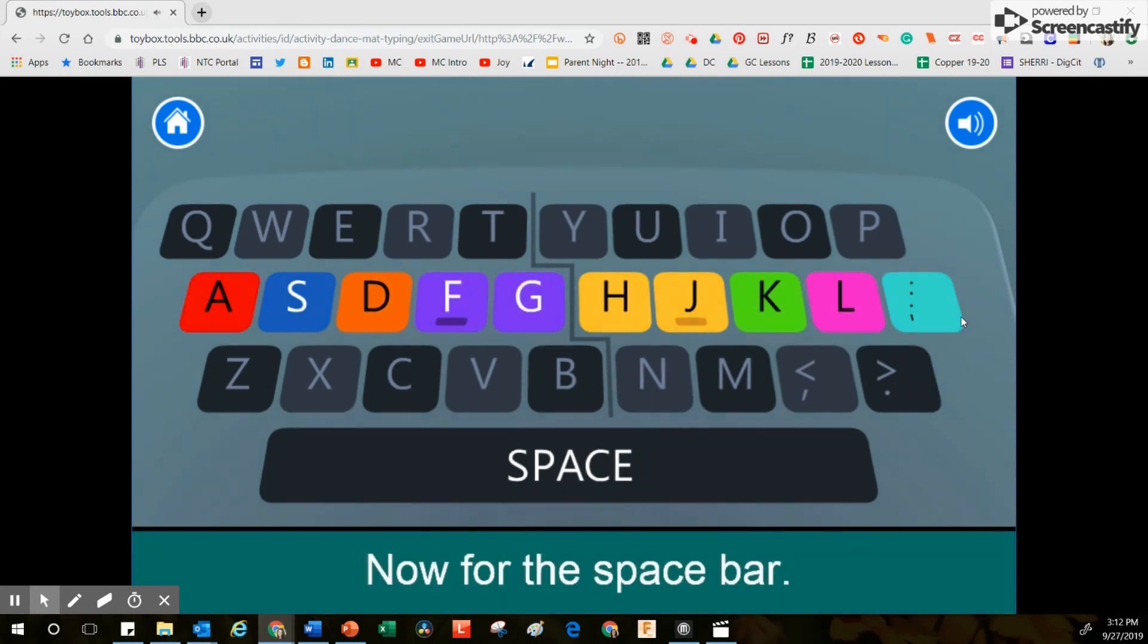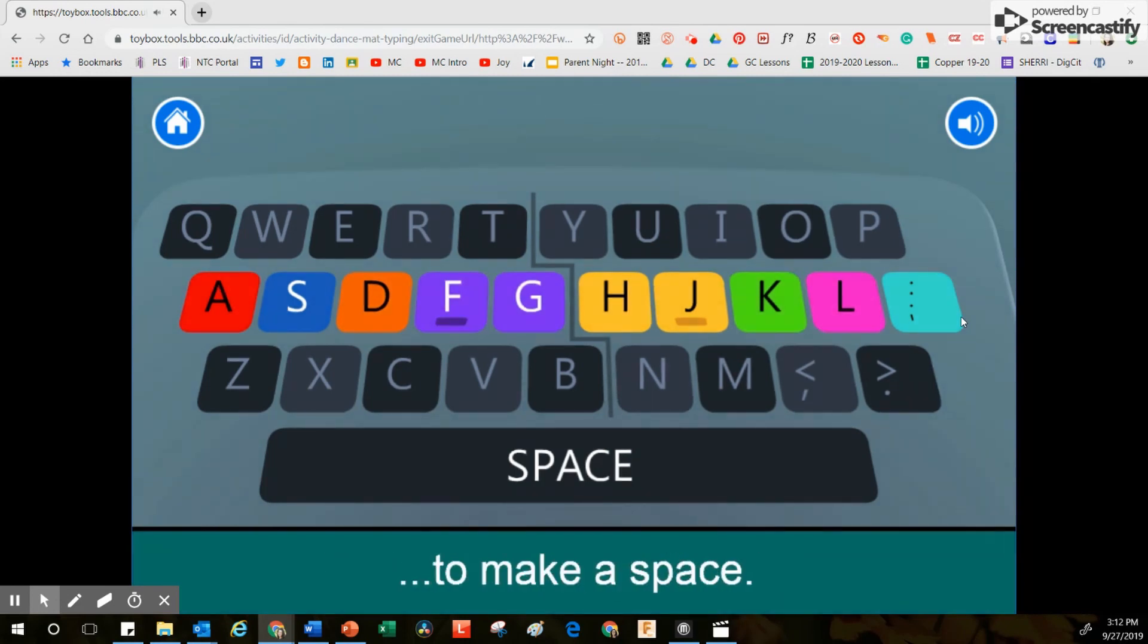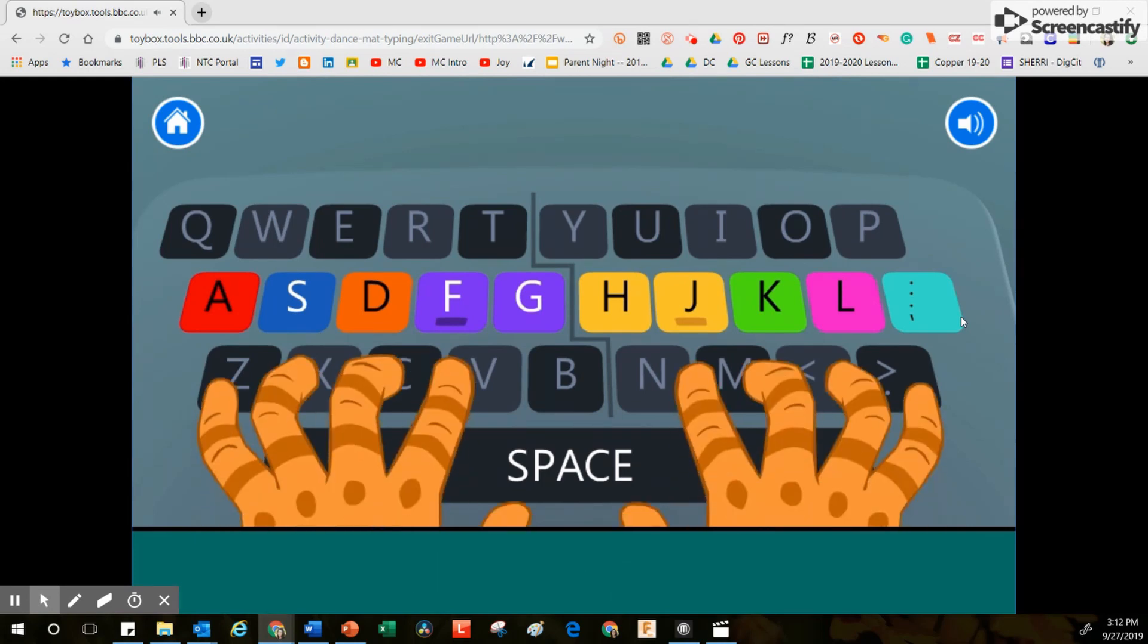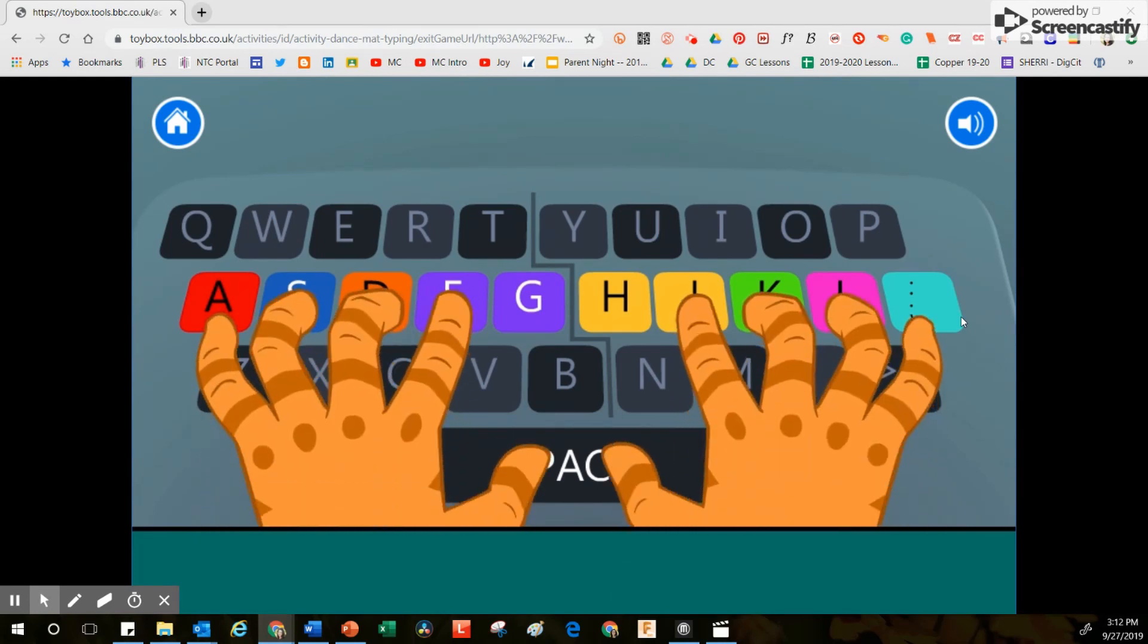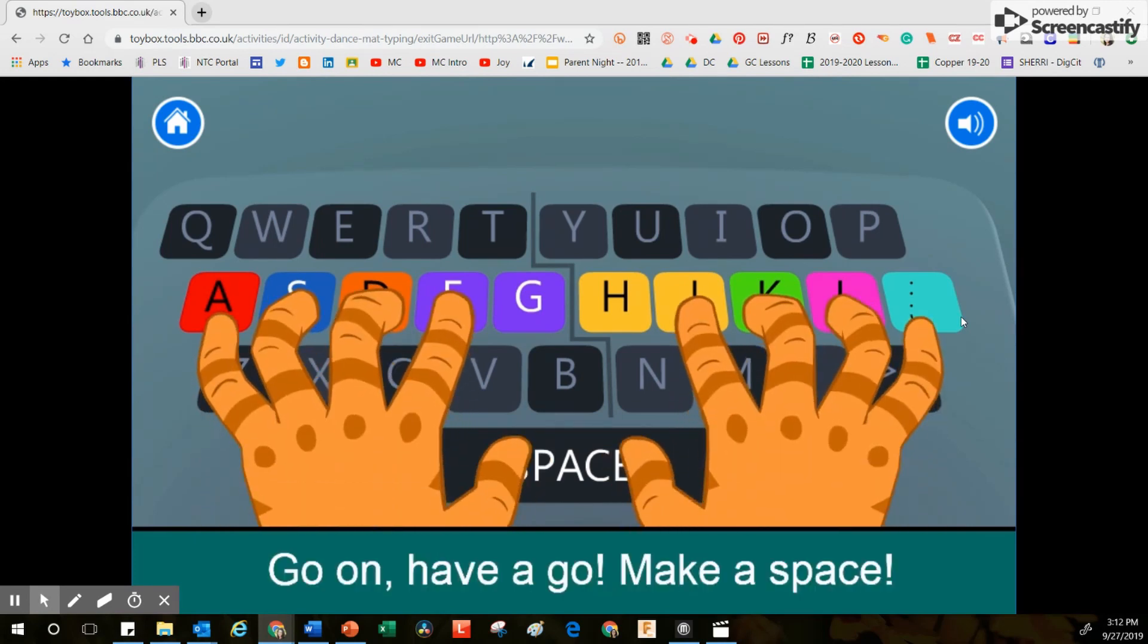Now for the space bar, use either of your thumbs to make a space. Go on, have a go, make a space.